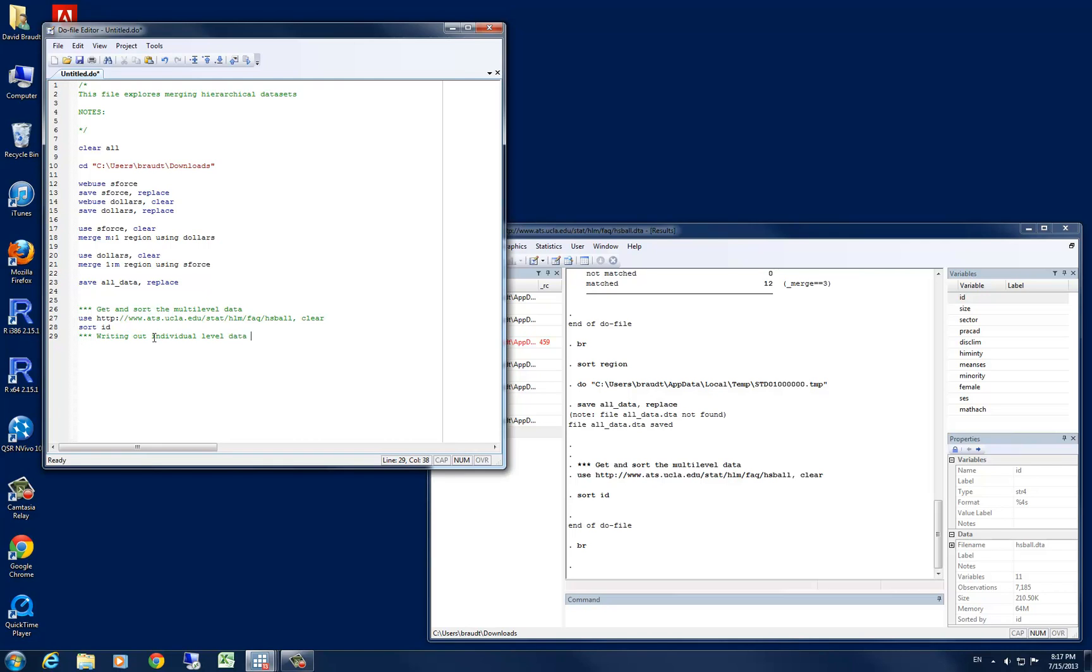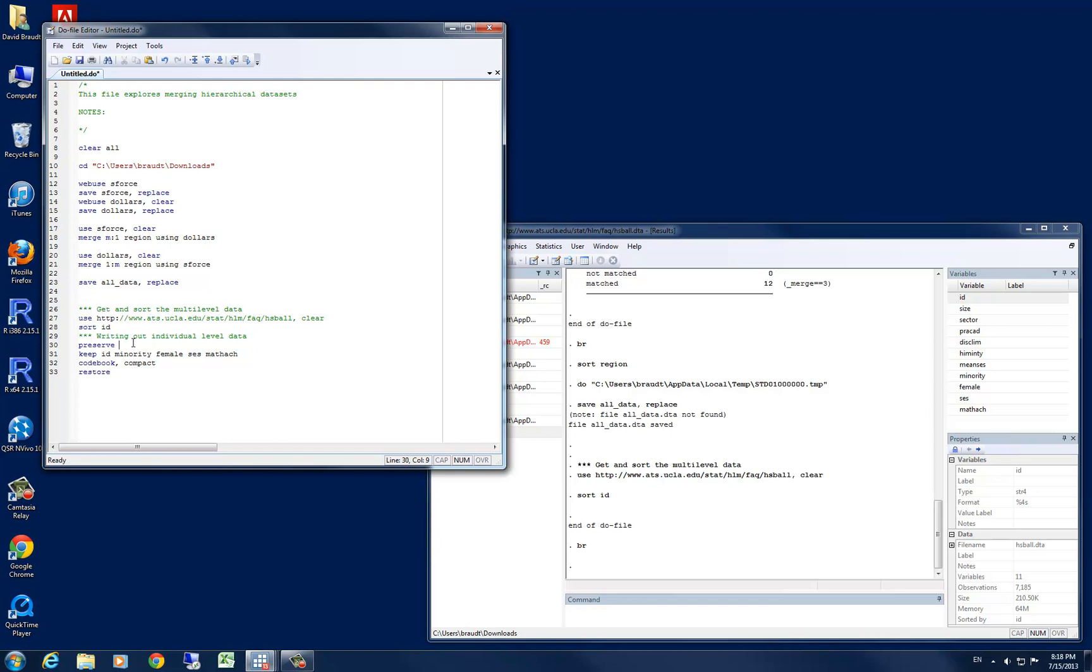Let's go ahead and leave a note for ourselves telling us that that is what we're doing. And to do so, let's start with the preserve command. And then we're going to keep id, minority, female, SES, and their math achievement. Now, if we specify the codebook command, we'll use the compact option in this case to save some space in our output window, and then restore. What will happen is we'll preserve the full data set that's here, then we will drop all the variables except id, minority, female, SES, and math achievement. We then ask data for a codebook of those variables left in the data set. And then, we need to save that data set. Let's save it as level 1, specifying the replace option. And then we will restore our full data set to Stata.